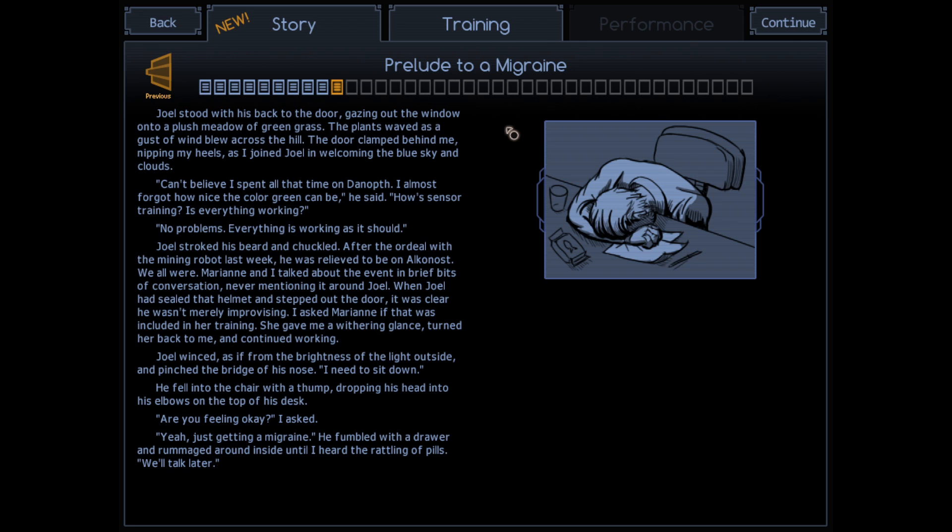No sensor training. Is everything working? No problems. Everything is working as it should. Joel stroked his beard and chuckled. After the ordeal with the mining robot last week, he was relieved to be on Alkanost, where something's probably going to go wrong. We all were.